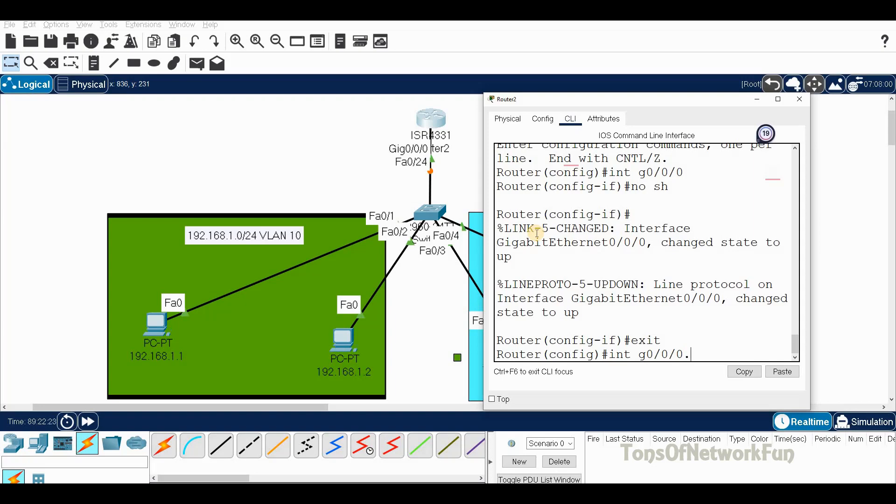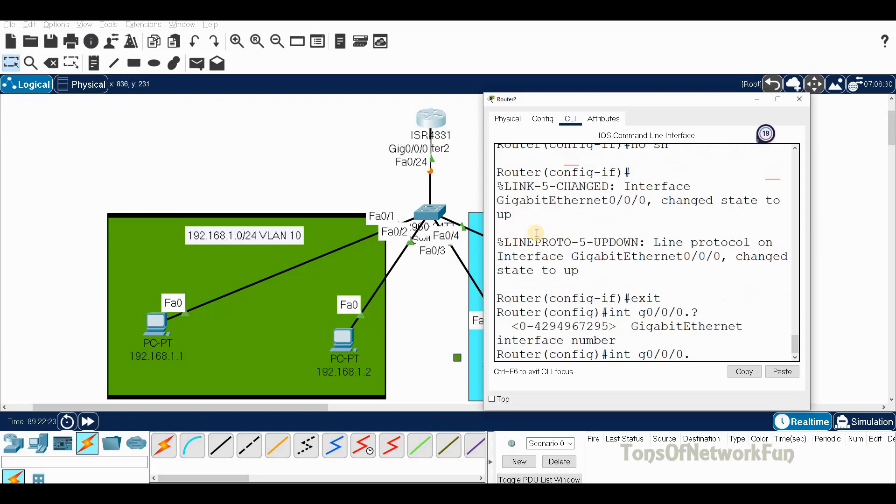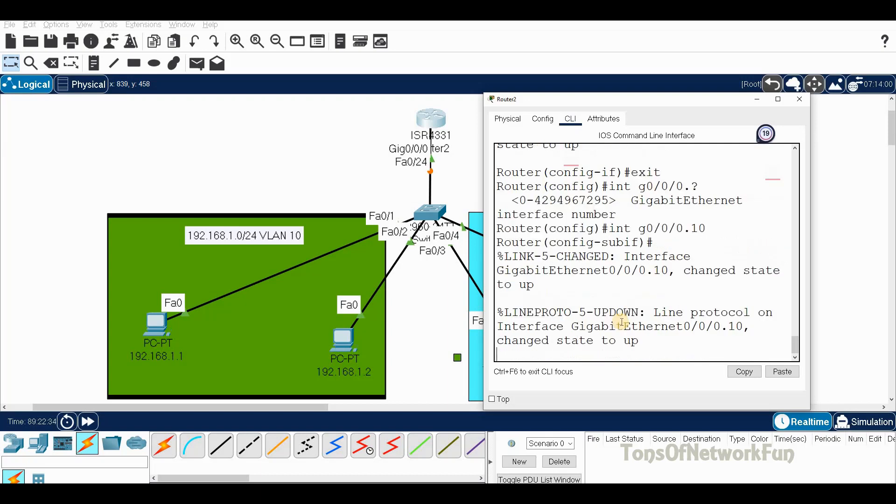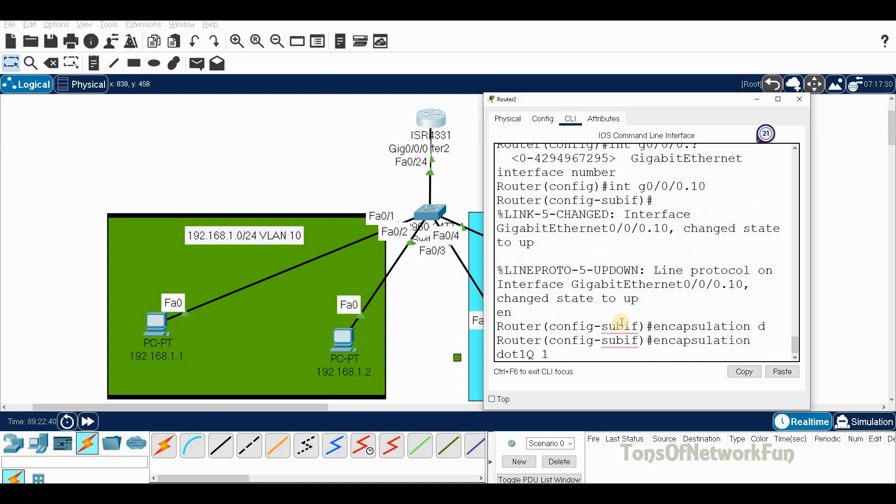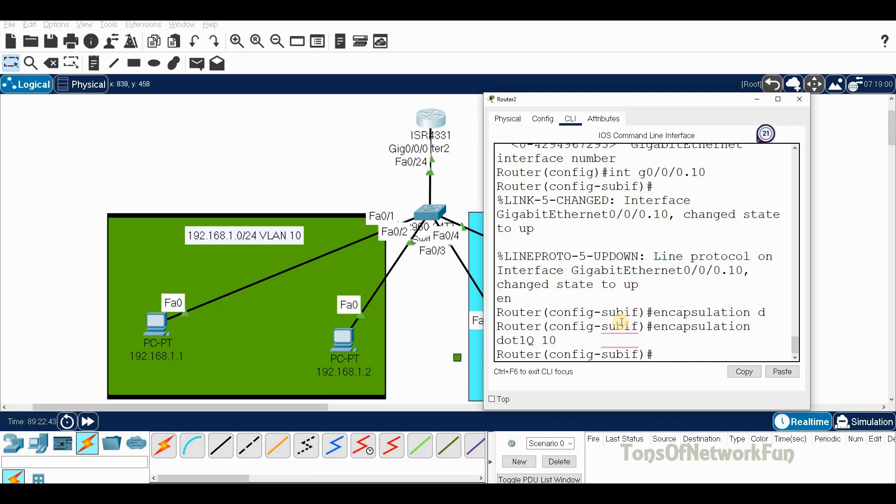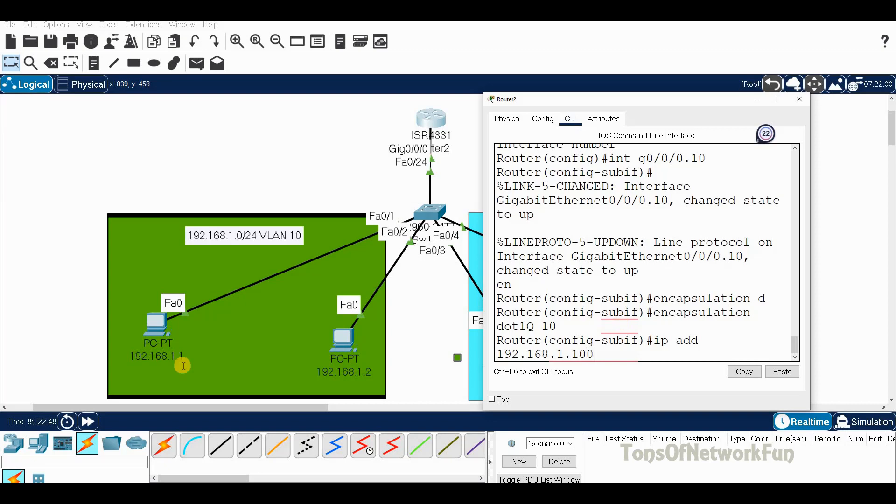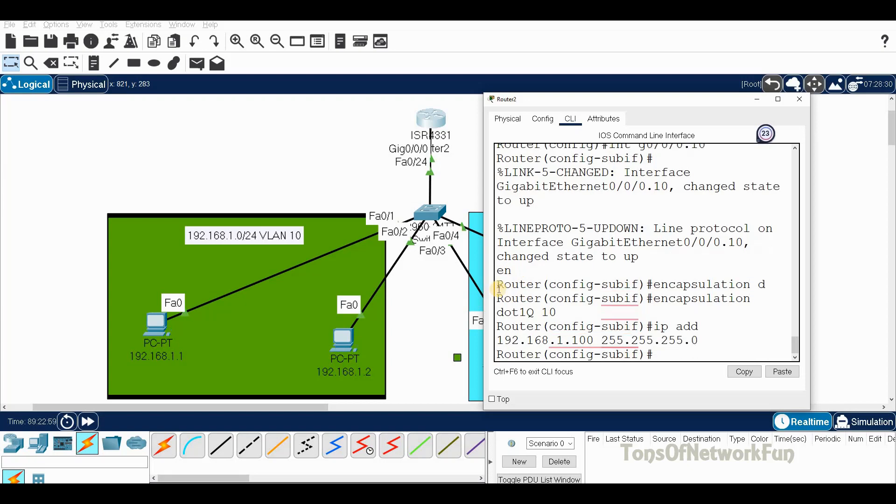It's good practice to go with the same VLAN number, so this is VLAN 10. Encapsulation dot1q 10. Now we give the IP address 192.168.1.100 because this is VLAN 10 and the one network. The default gateway is 1.100, subnet mask 255.255.255.0.